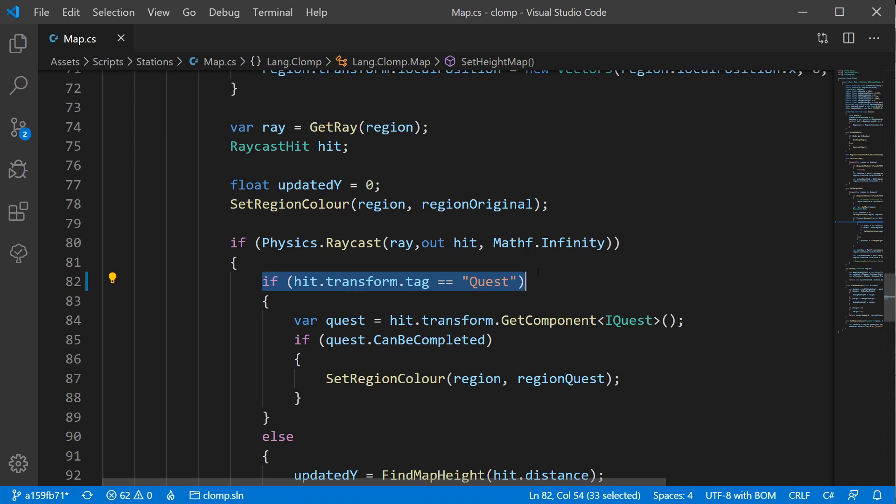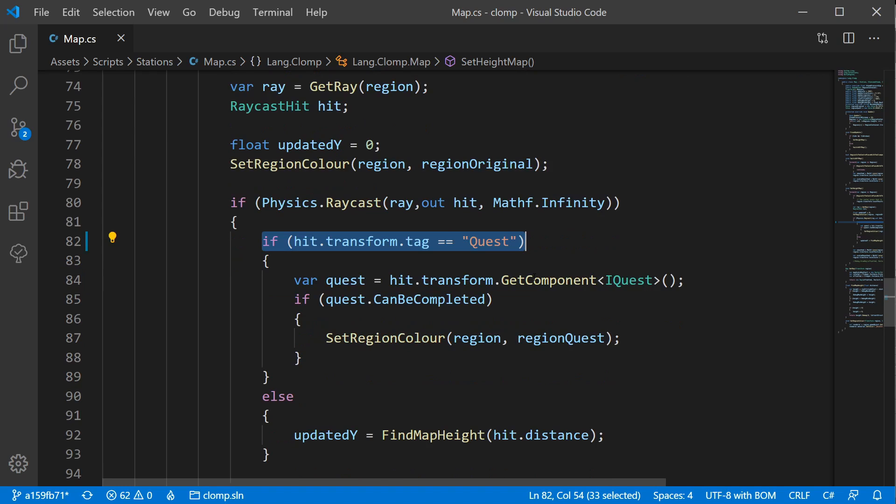And here we are in the method that we recapped. If you missed this, then I've got a little card up in the corner of the screen. Click on that, and it will take you through to the video.